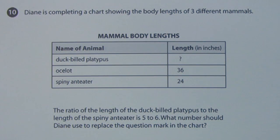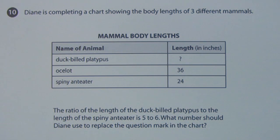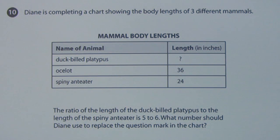You can see that we're operating at a fairly high level here. Here's an eighth grade FCAD item. Diane is completing a chart showing the body lengths of three different mammals — the duck-billed platypus, the ocelot, and the spiny anteater. The ratio of the length of the duck-billed platypus to the length of the spiny anteater is five to six. What number should Diane use to replace the question mark in the chart?